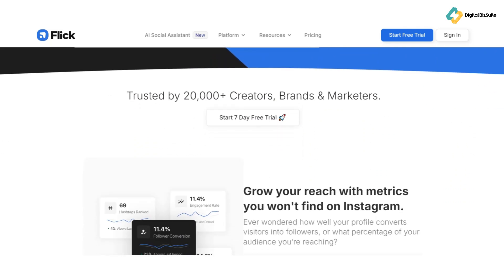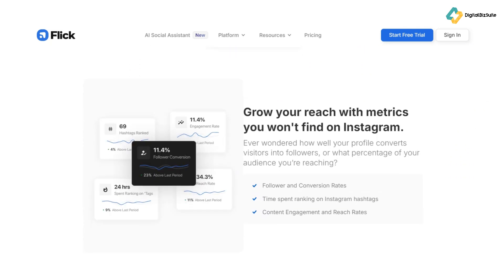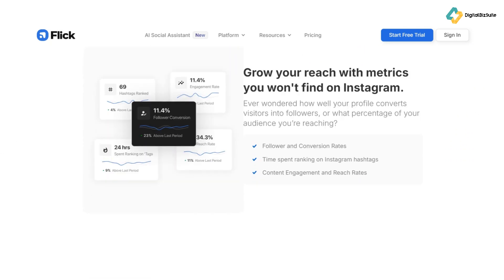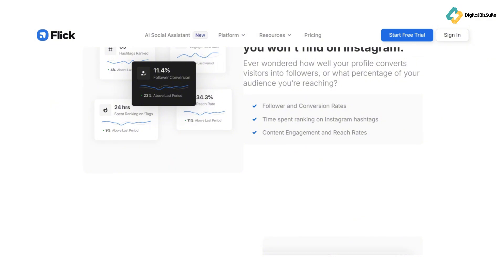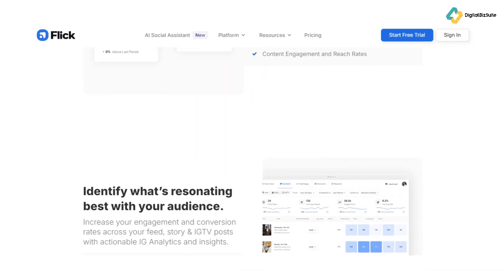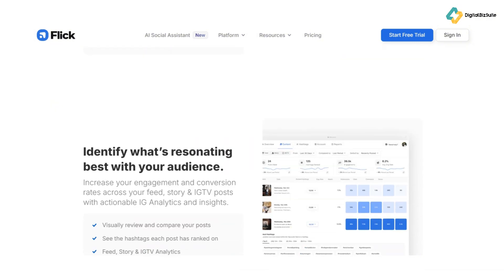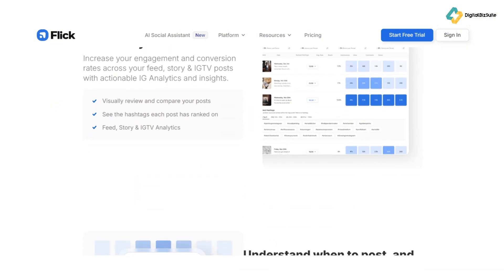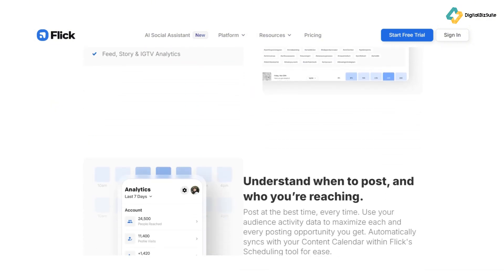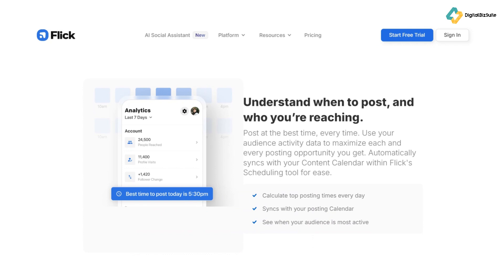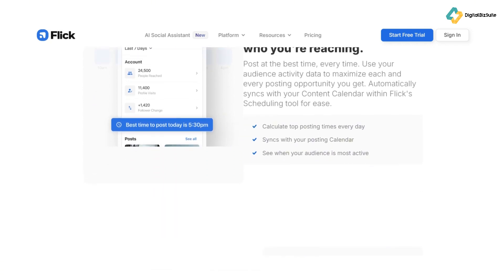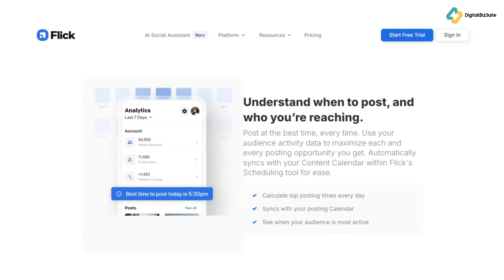From analytics, let's jump to the post scheduler. Planning your posts in advance can significantly boost your consistency and engagement. Flick's scheduler makes it easy to plan, schedule, and execute your content strategy without the stress of manual posting.